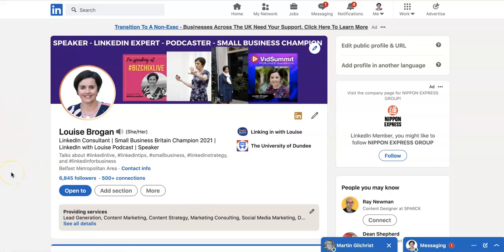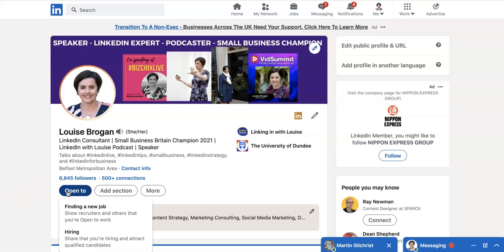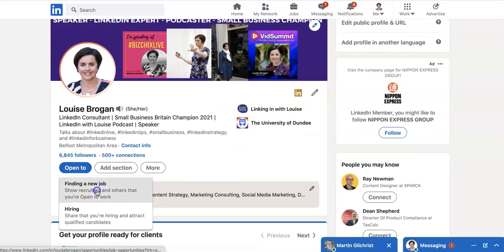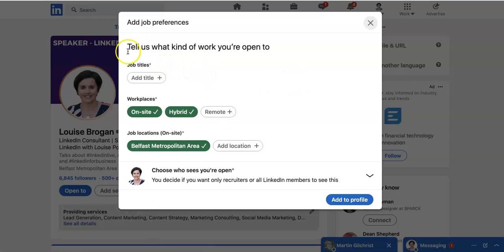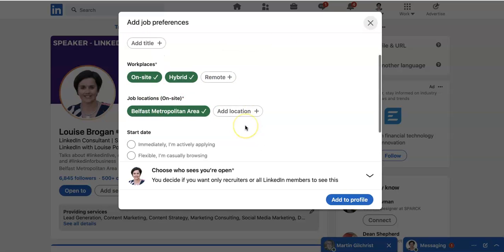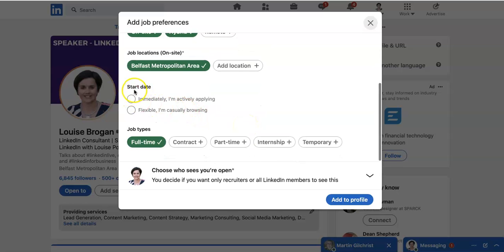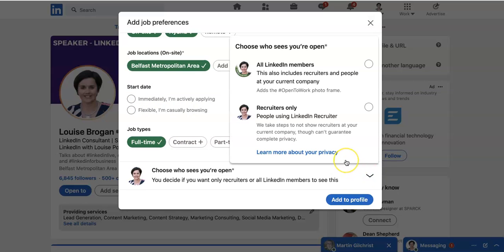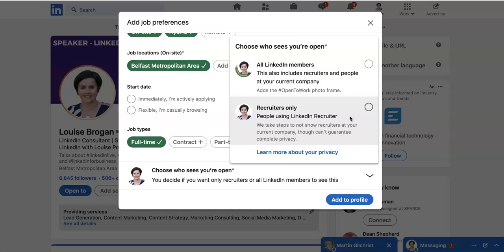Another place you can add those coloured rings on your profile is by going to Open To and clicking on Finding a New Job. It says tell us what job you're open to and where you want to work, your start date — immediately or flexible — and the job types that you want. At the bottom, you can choose who sees your Open to Work status: all LinkedIn members with the Open to Work photo frame, or recruiters only.